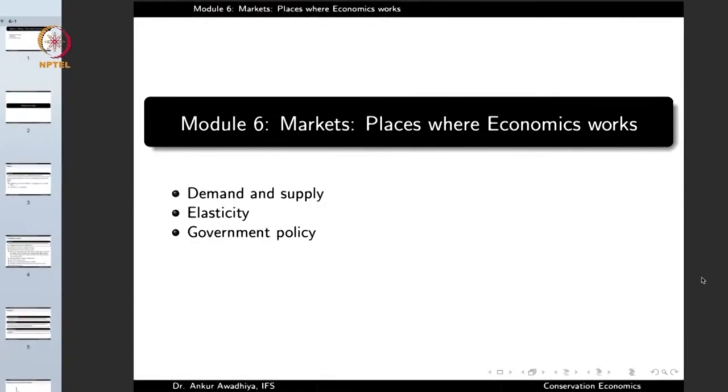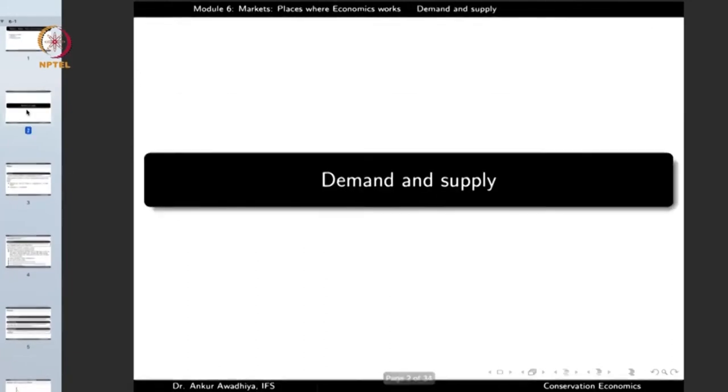This module will have three lectures: Demand and Supply, Elasticity, and Government Policy. So let us begin with Demand and Supply.